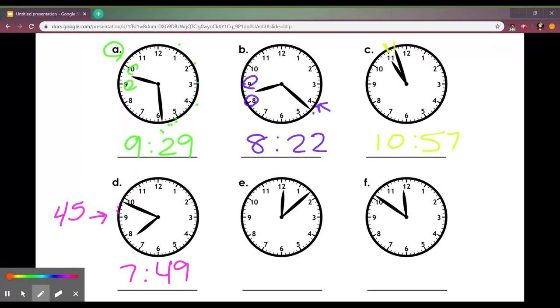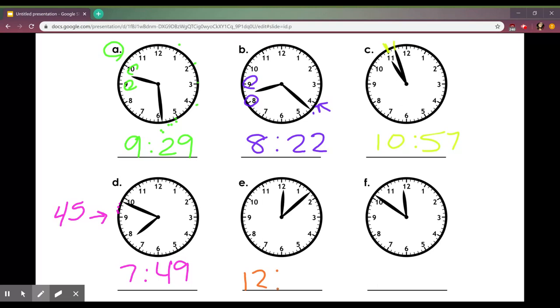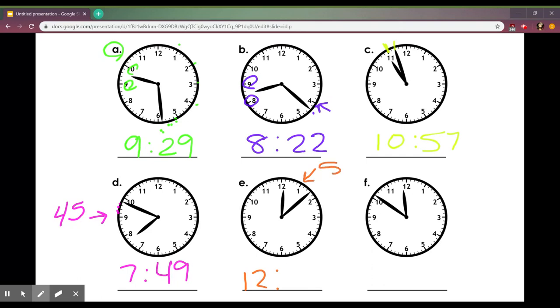Now letter E. First step, look at my hour hand in between 12 and 1, so I put my 12. And then for my minute hand, you can just count all the way up or you can know that 5 times 1 would be 5. I'm going to start at my 5 and go 6, 7, 8. So it's 12:08.